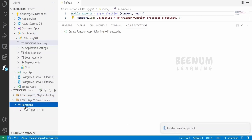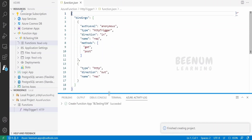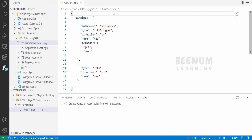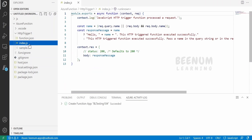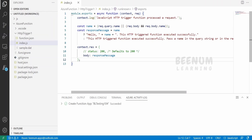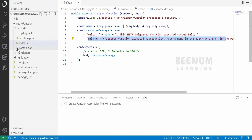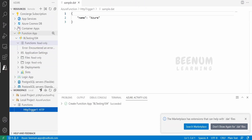A new project is created. Expanding it, we can see the function 'HttpTrigger1' with its files. The 'function.json' file holds the details for the trigger, input binding, and output binding, as covered in our previous module. The 'index.js' is the main file carrying all the code — it searches for a name in the query parameter or request body, and if found returns a customized 'Hello [name]' message; otherwise it prompts to pass a name. The 'sample.dat' file is for providing test data.